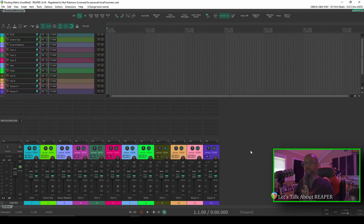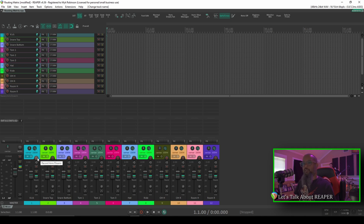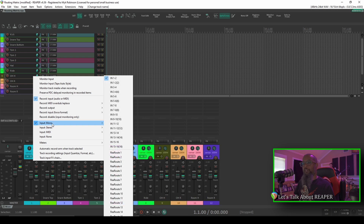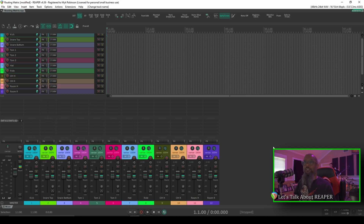As we said earlier, the default for Reaper is to choose the first input on your audio interface for each new track. Needless to say, I do not want to record all 12 tracks from input 1 on my interface, because that's my speaking mic. Now we can go to each track, right-click record arm, and go to input mono, and I can select any one of my 16 inputs, but as we said, that's a little bit cumbersome. Let's take a look at the routing matrix.